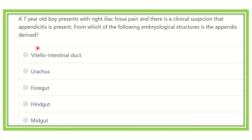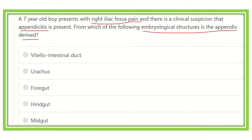A seven-year-old boy presents with right iliac fossa pain and there is clinical suspicion of appendicitis. From which embryological structure is the appendix derived? The options are: vitelline intestinal duct, urachus, foregut, hindgut, and midgut.